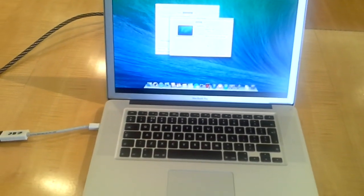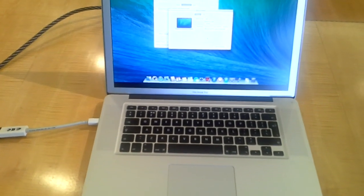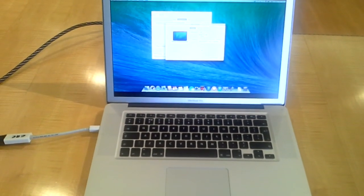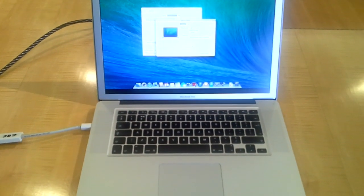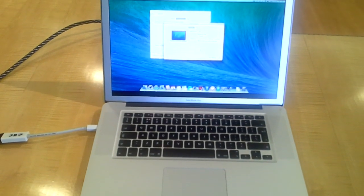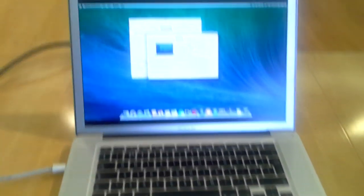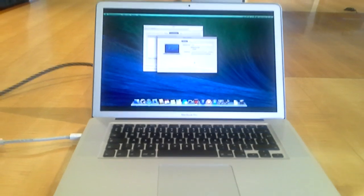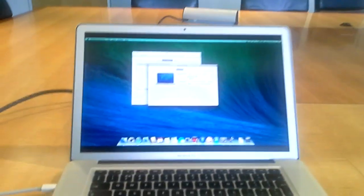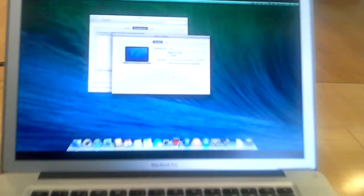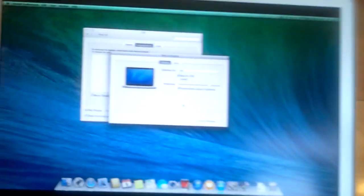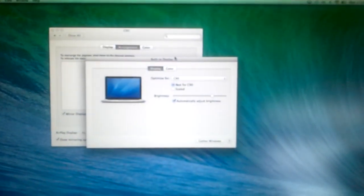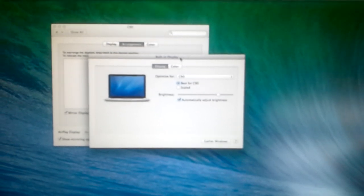But for some reason if it's not, then check your adapter whether it supports audio or not. If it does and you still can't get the audio out of your monitor or TV speakers,